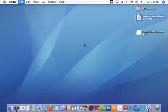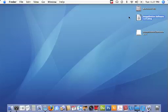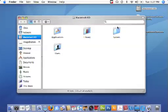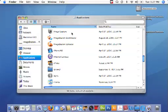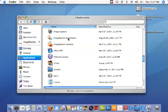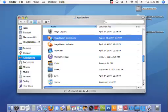Once the software is installed it's going to be placed in your applications folder. I'm going to double click on my hard drive, double click on my applications folder, and then locate the application called ImageStation downloader. Once you've located it just double click.